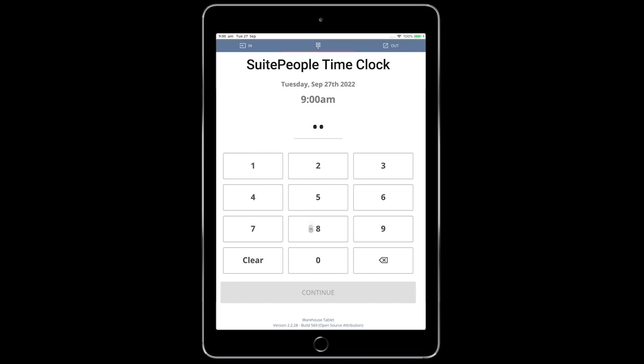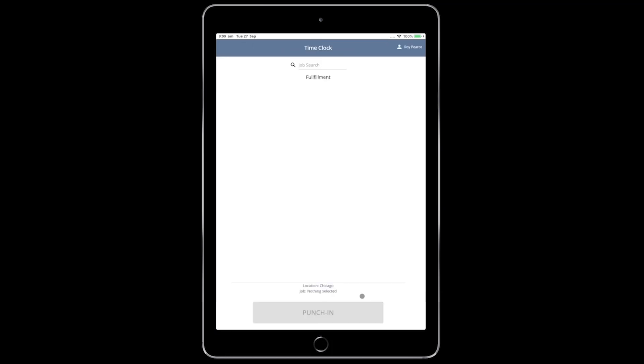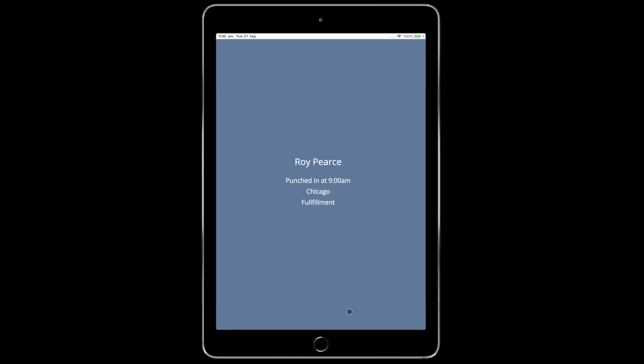As an employee, upon typing in my PIN, I am prompted to select the job fulfillment that I am clocking into. I hit punch in, and then I see a summary of my punch event.